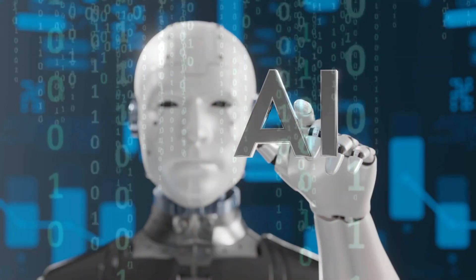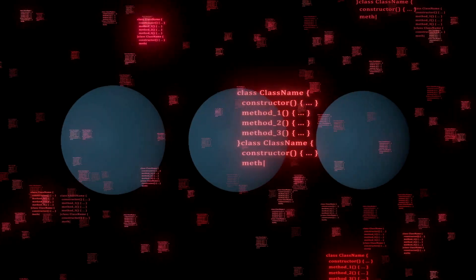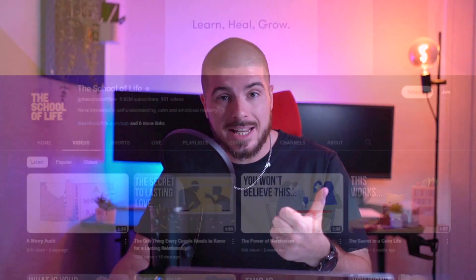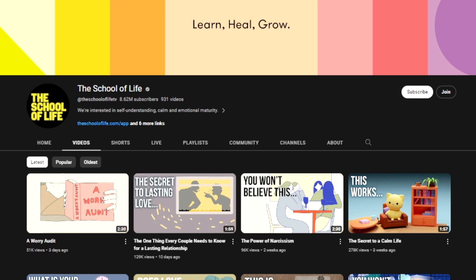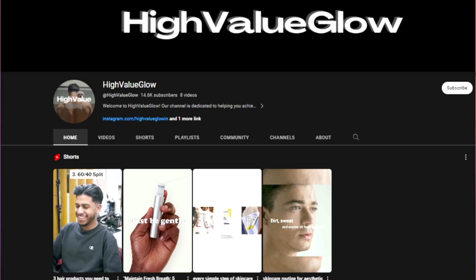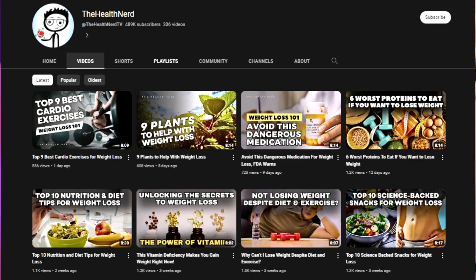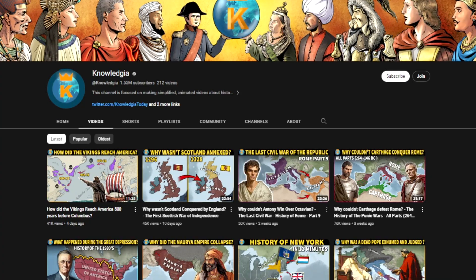One of the best ways to do that is through affiliate marketing. Some of the best niches that we can use this AI to generate videos for us is the relationships advice niche, the male glow up niche, health, fitness, history — the list literally goes on and you'll see how good this tool is. Let's jump straight into it.